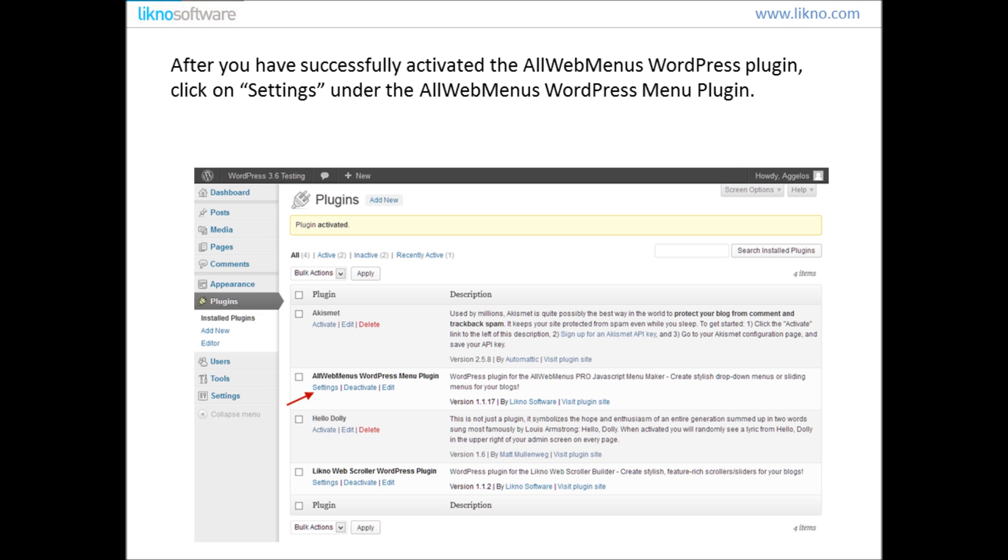Now that you have successfully activated the AllWebMenus WordPress Plugin, click on Settings which is under the AllWebMenus WordPress Menu Plugin.